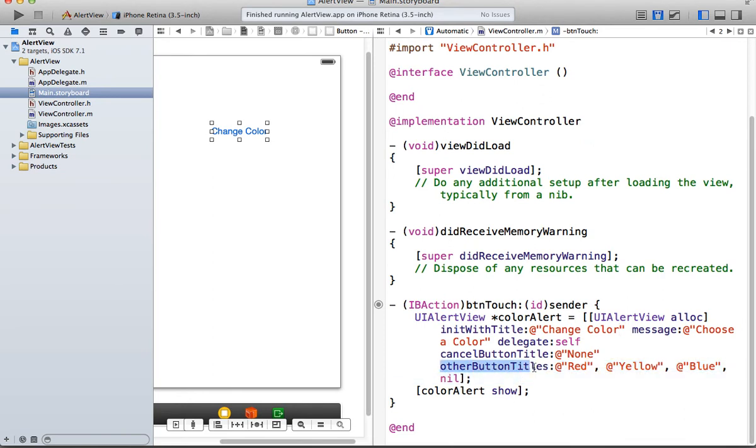But it says other button titles. Then we have one on the bottom. The cancel button is none. So if I press none, nothing's going to happen. The UI Alert View will just go away.